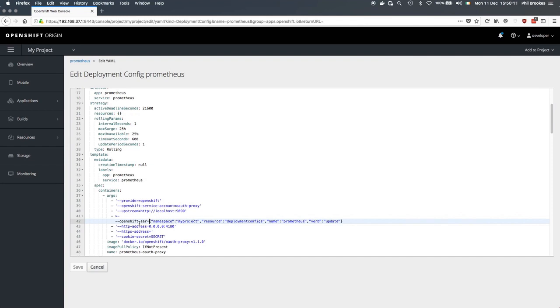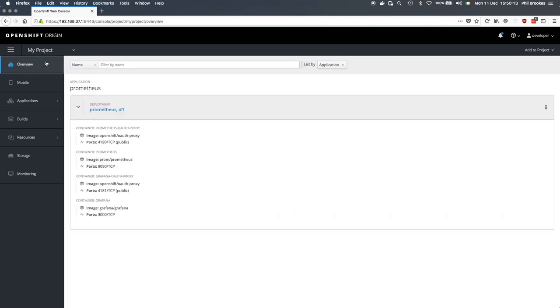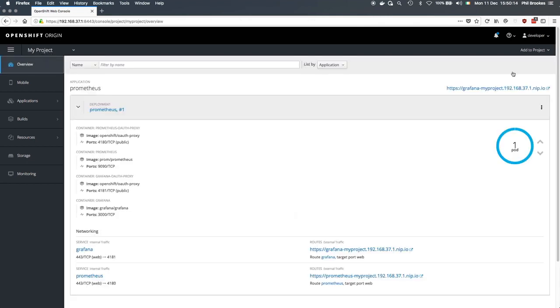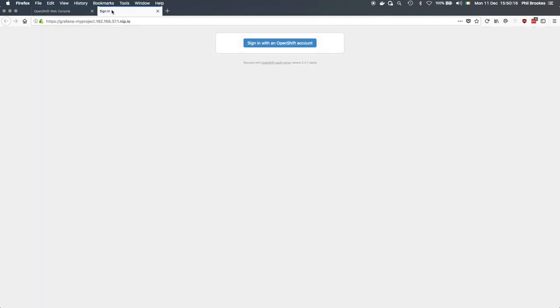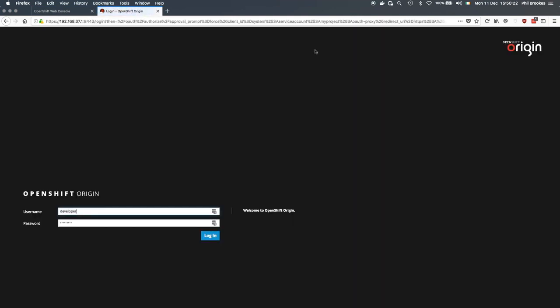So if we come back to the overview and try to access this URL, this has been picked up by the OAuth proxy, which is expecting us to log in to an OpenShift account which fulfills that subject access review.